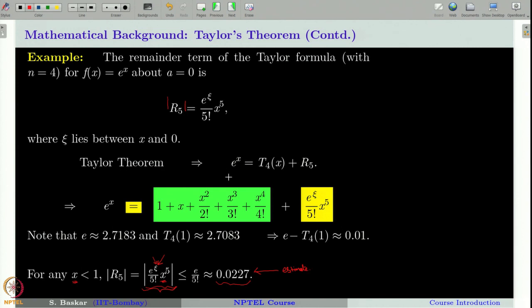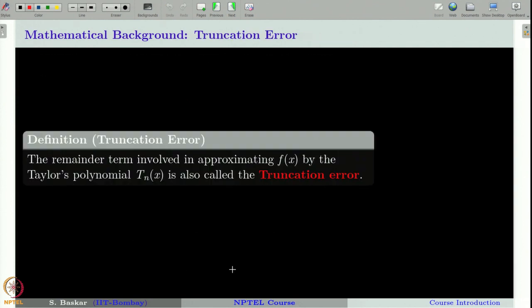Whenever you are given a function and asked to write a Taylor polynomial of degree n around a point a, you know how to write it from the formula. You can also write the remainder term, and if you want to estimate it, you must find an upper bound for the remainder that does not involve any unknown or variable — it should be a fixed number. The remainder term is called the truncation error involved in the Taylor polynomial when compared to the exact function, and we will often use this term in our course.